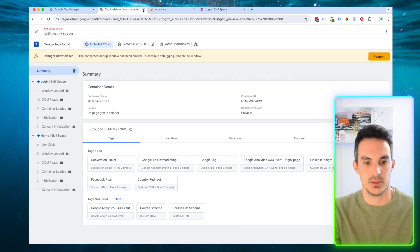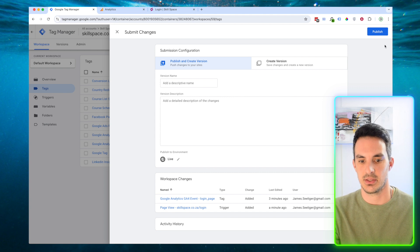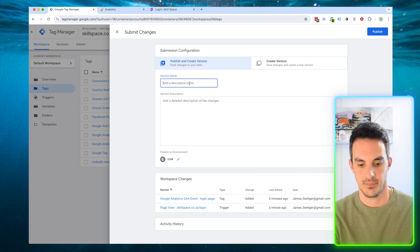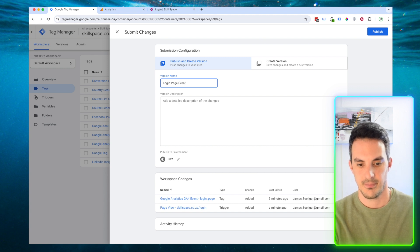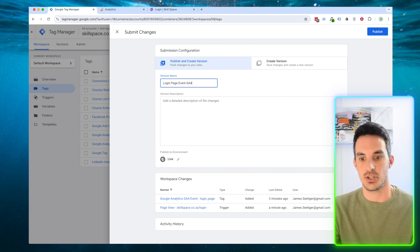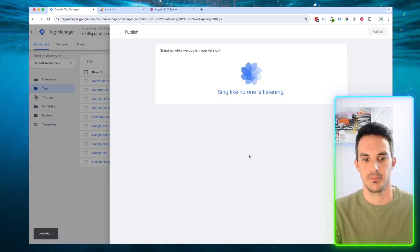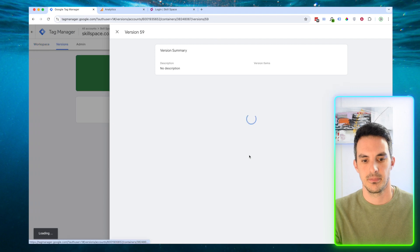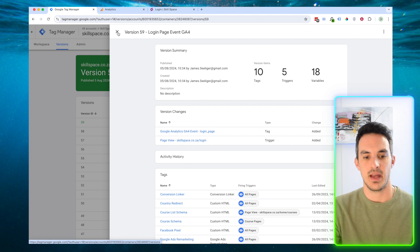We're going to close here and submit this container. We're just going to name the version and select Publish. We have now published that container.